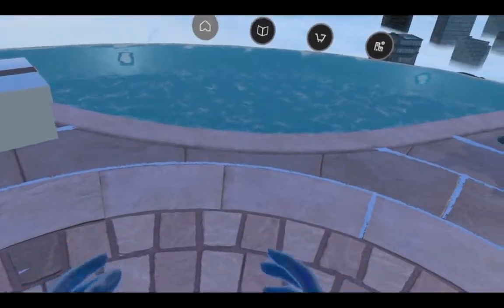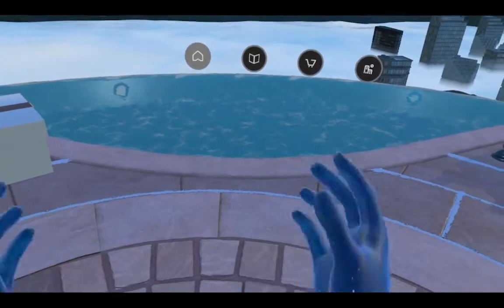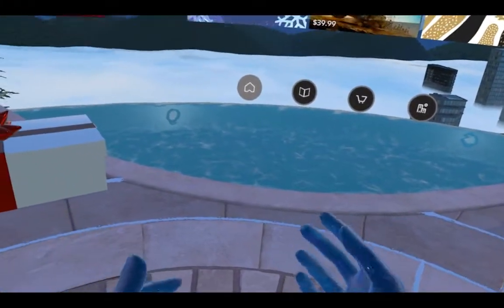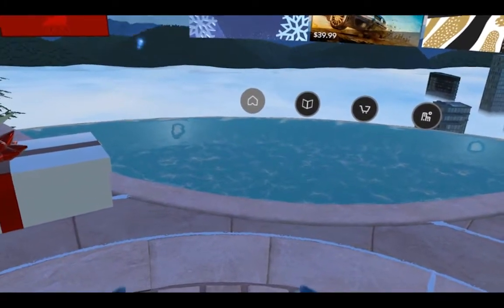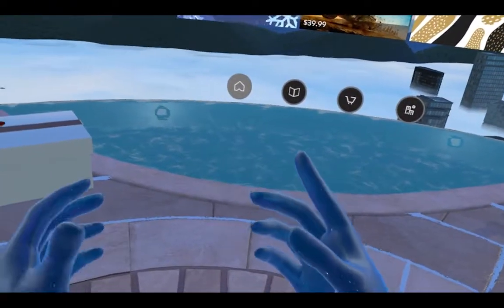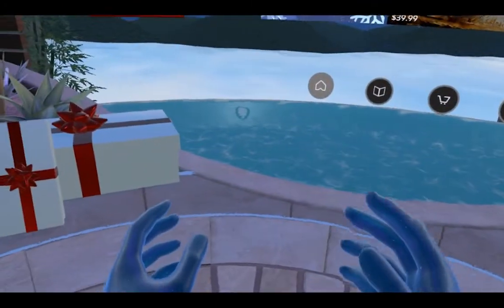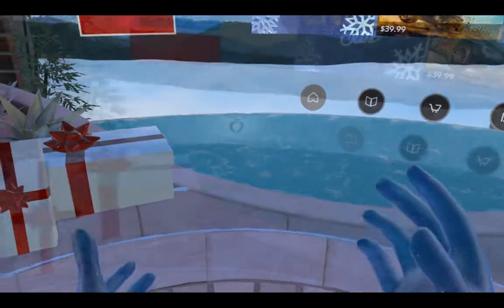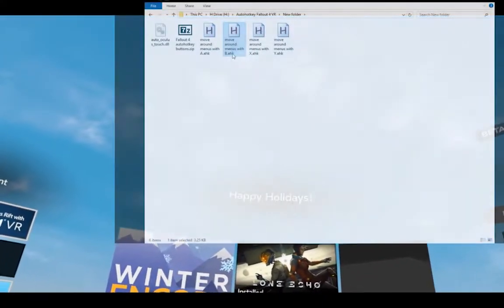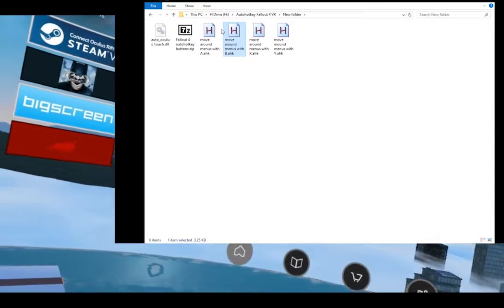Now I've got my headset on and I'm in Oculus Home Classic. You don't have to start up Oculus Home first — you could just start the script and it should start it for you — but I personally like to make sure Home is running and my controllers are working. Now on my desktop I'm going to open the file that says 'move around menus with B'.